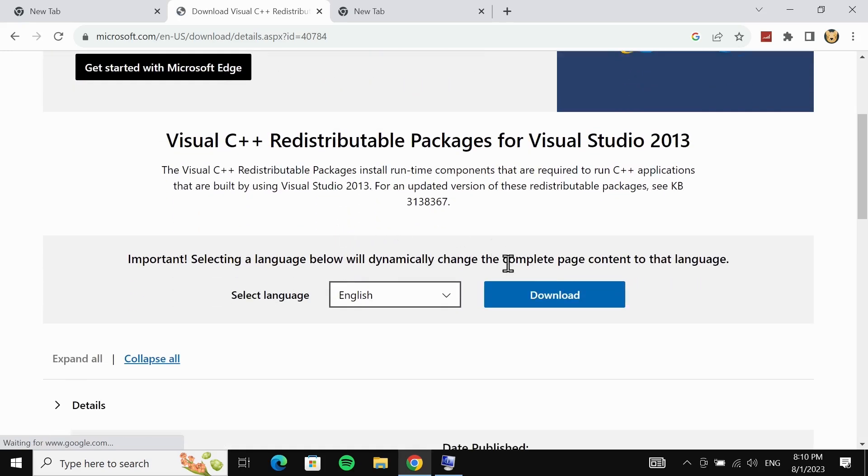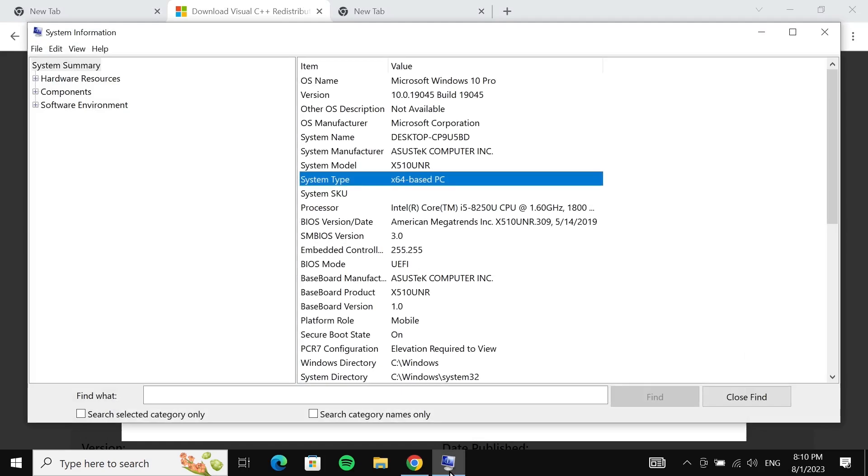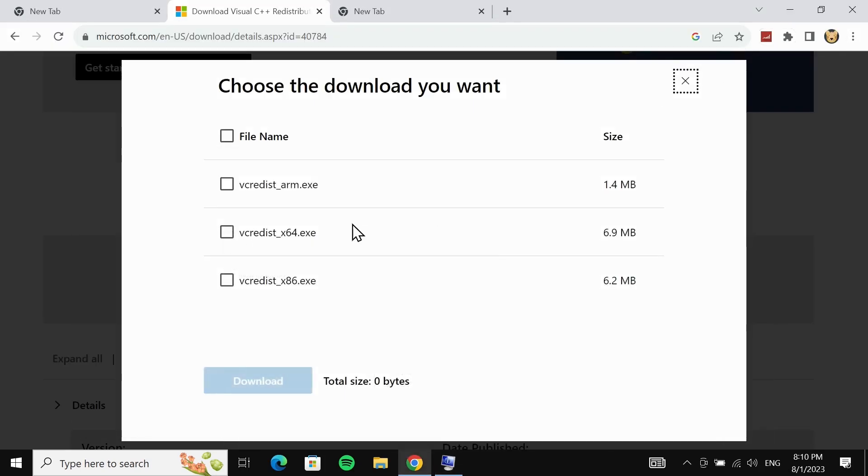Scroll down a bit, select your language, and then click on download. Now it will ask you to select your system type. As we have just checked that ours is 64-bit, we are going to select this one which is x64.